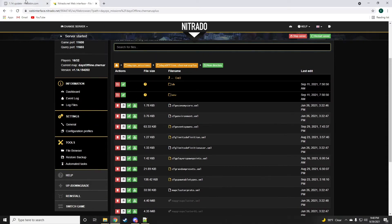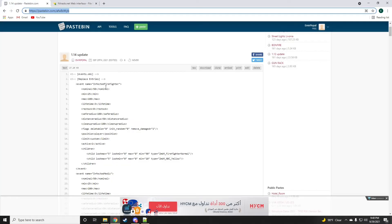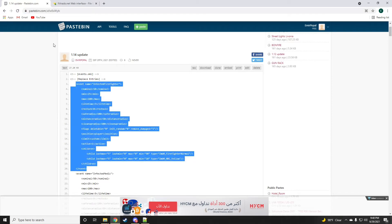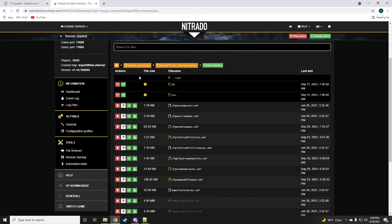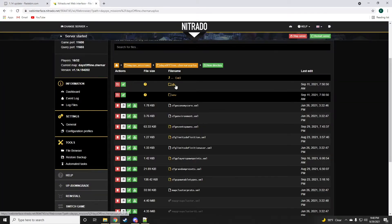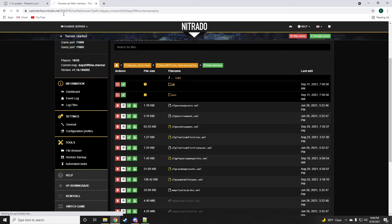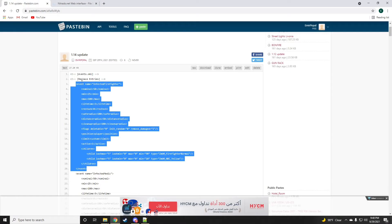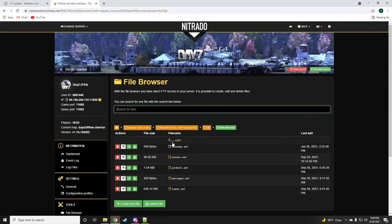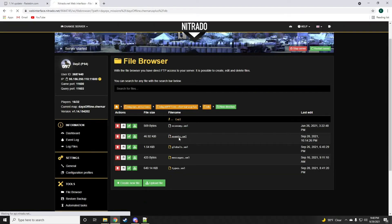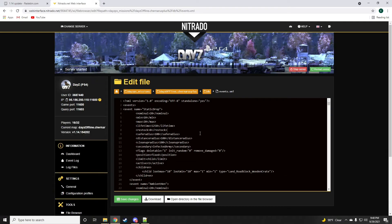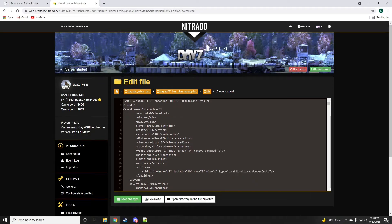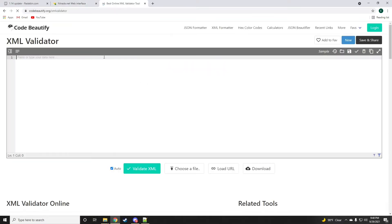Now to get started, this is the pastebin that I will be leaving a link for down in the description below. It should be very simple, it's going to tell you all the steps like which file to go to and what to do with what entry, whether it's replace or just add it as a new one.